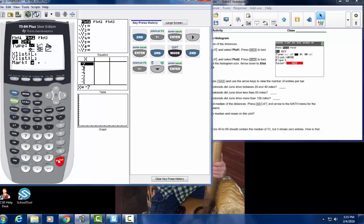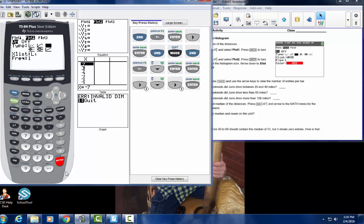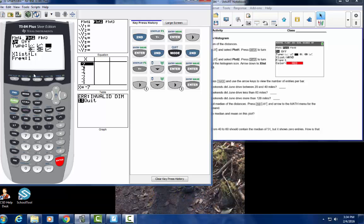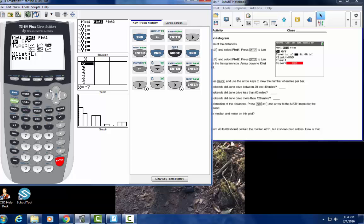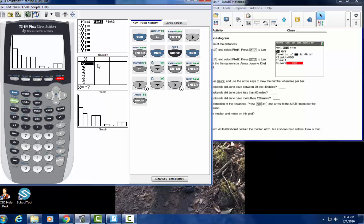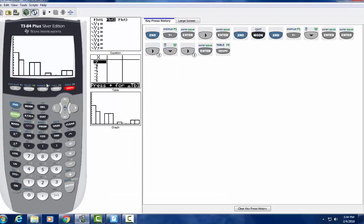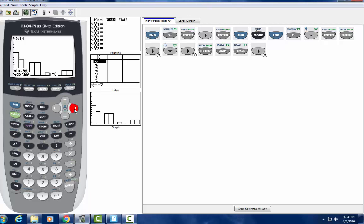Go to 2nd STATPLOT again and go to Plot 2 for the histogram, press ENTER, turn it on, select the histogram icon, press ENTER, arrow down to Xlist — we already have L1 — so press GRAPH. Here's our histogram. Using TRACE: from 0 to 20 there are 9 weekends; 20 to 40 there are 6; 40 to 60 is empty; 60 to 80 has 5; 80 to 100 is empty; 100 to 120 is empty; 120 to 140 has 1; 140 to 160 is nothing; 160 to 180 has some; 180 to 200 has 2; and 200 to 220 has 2.